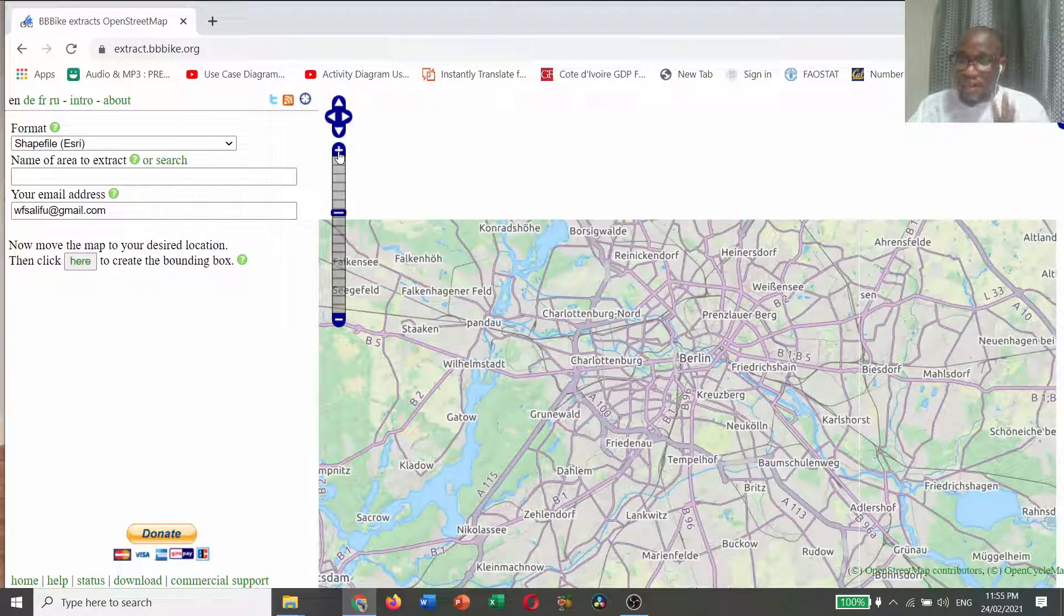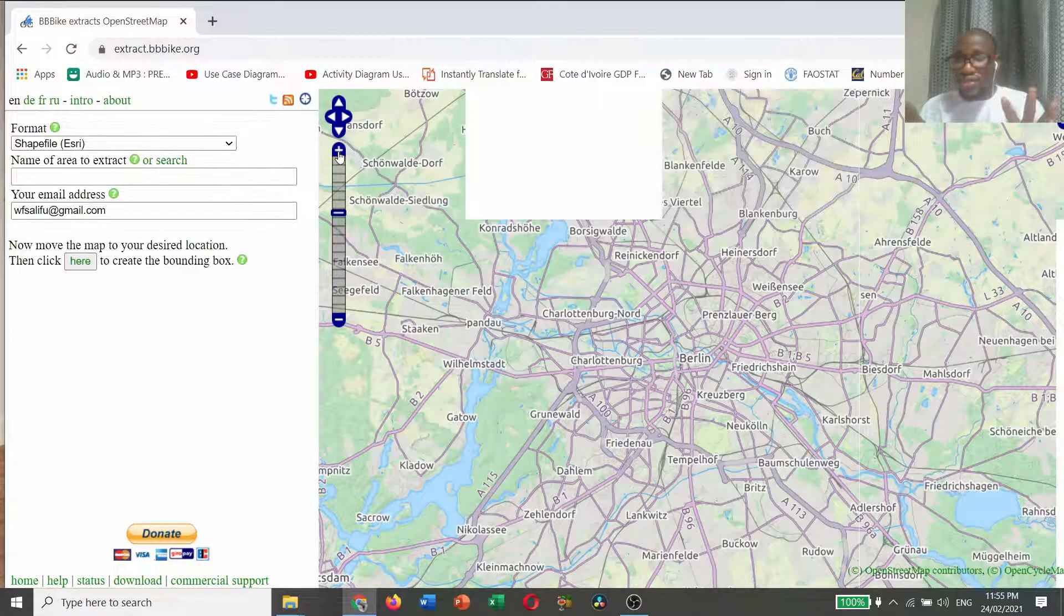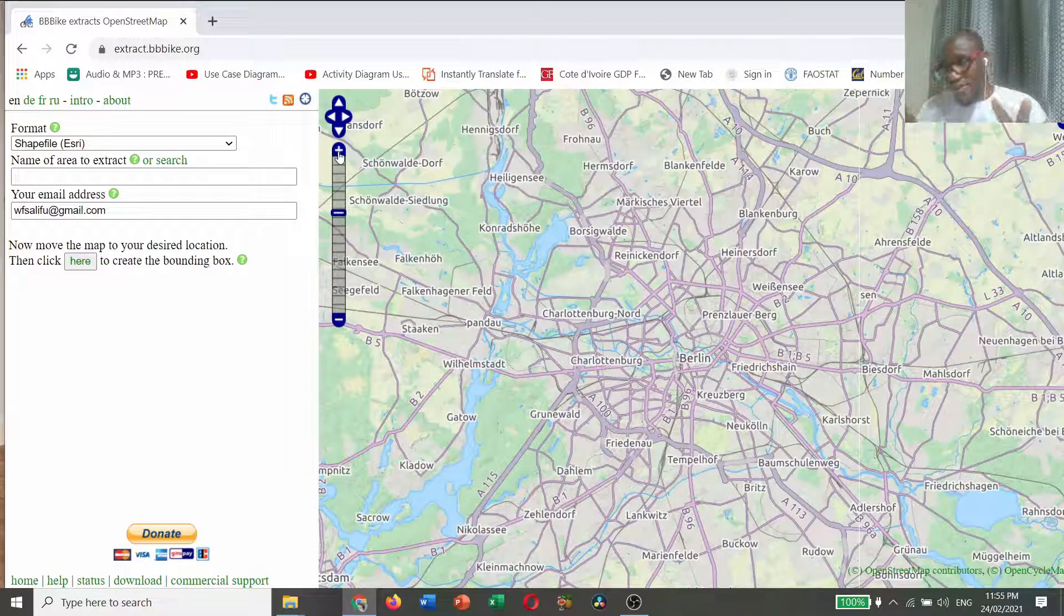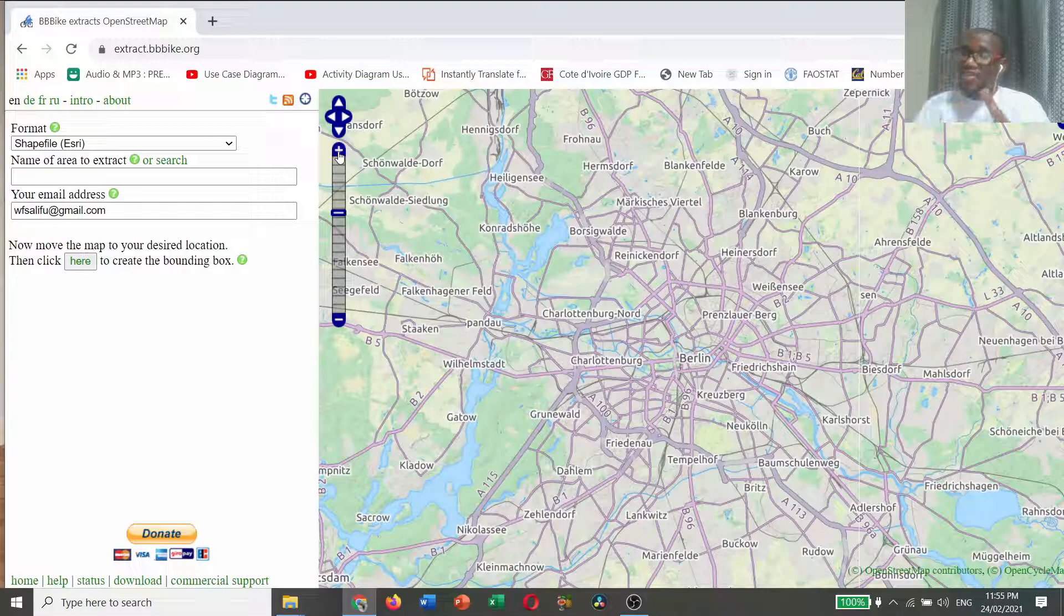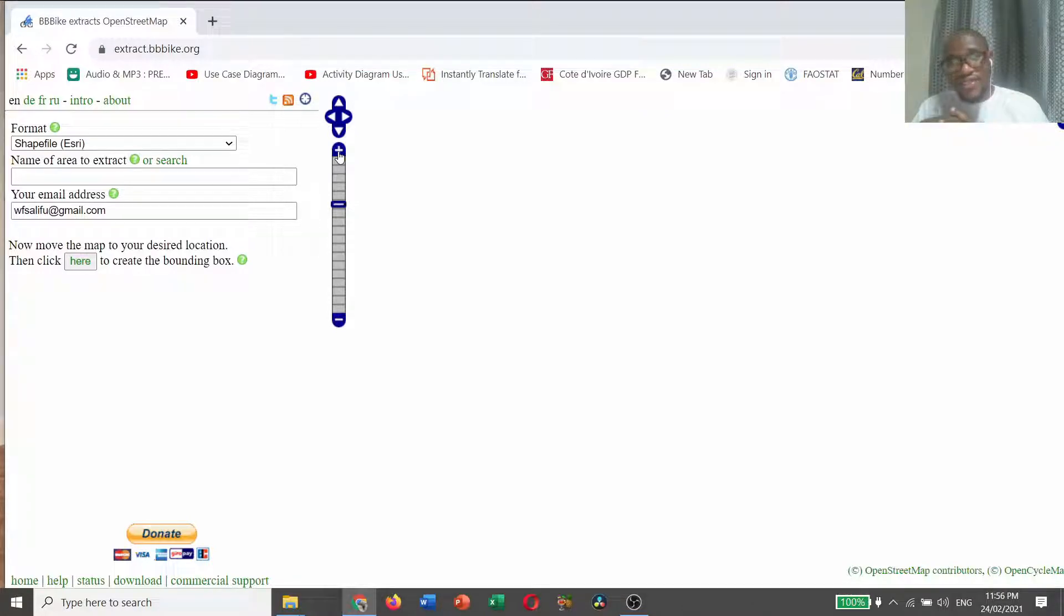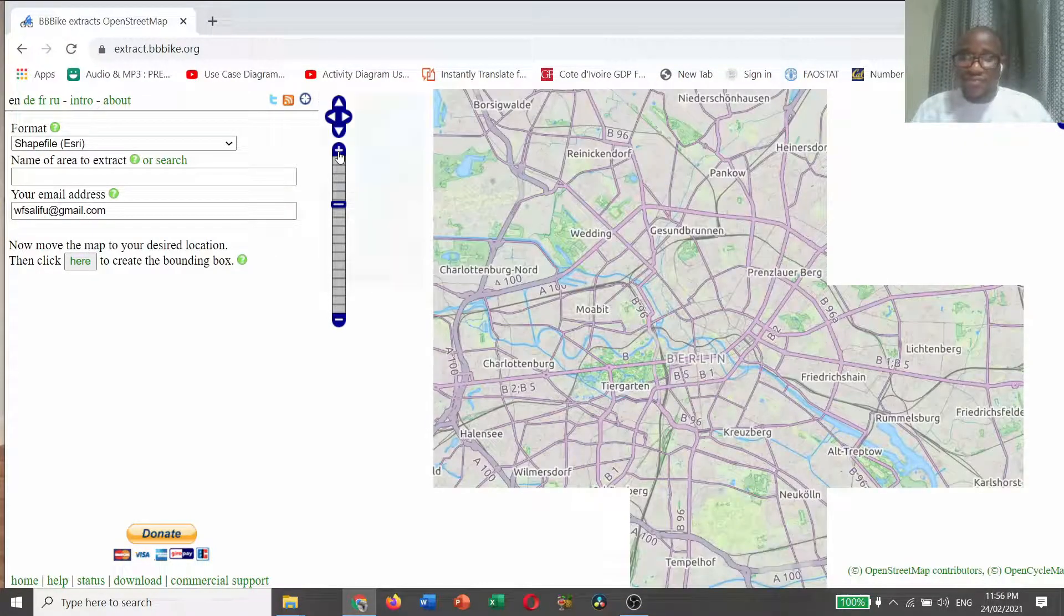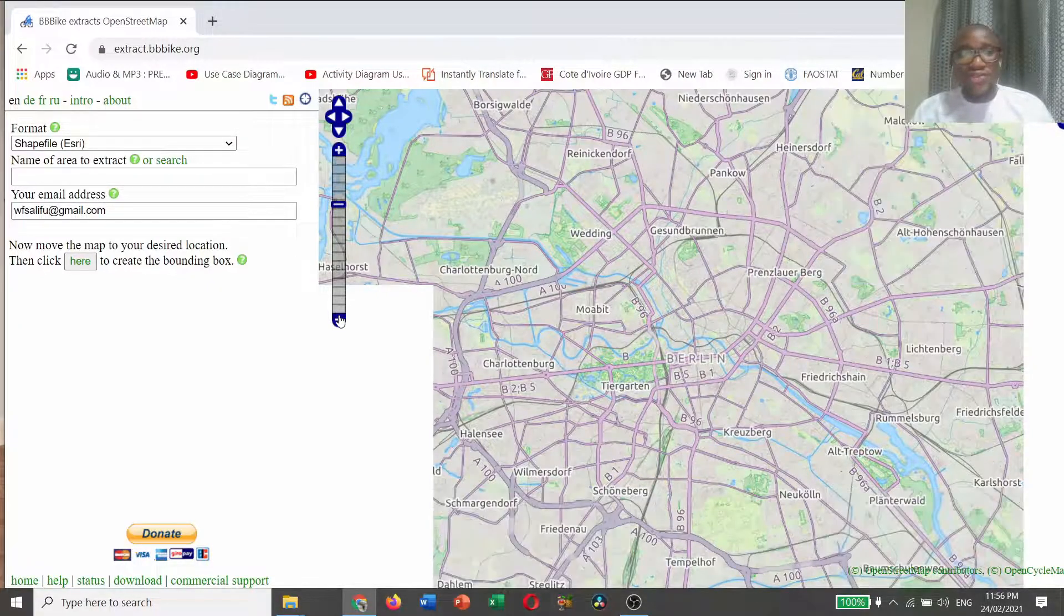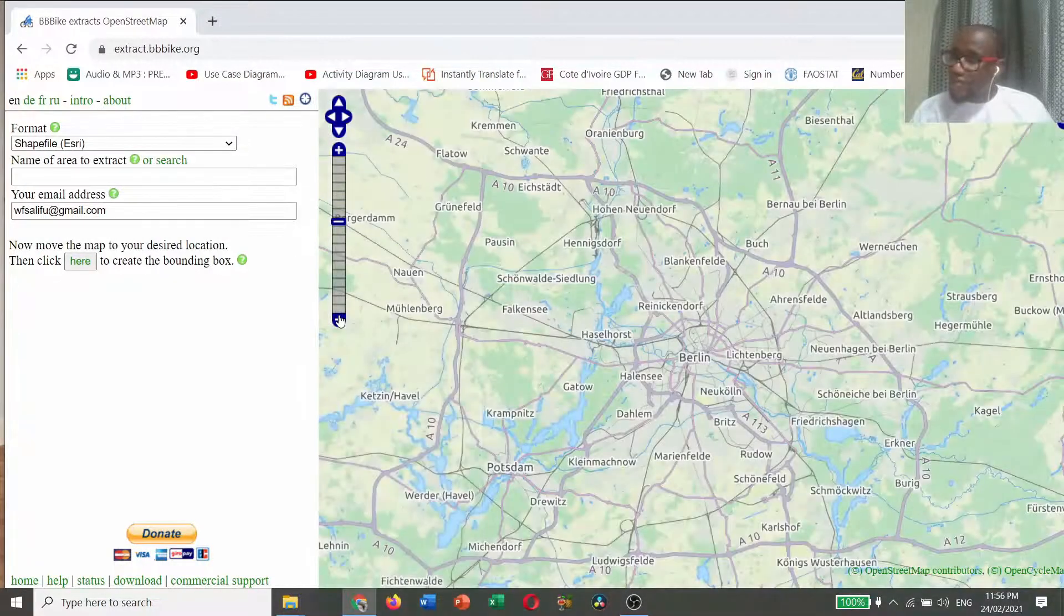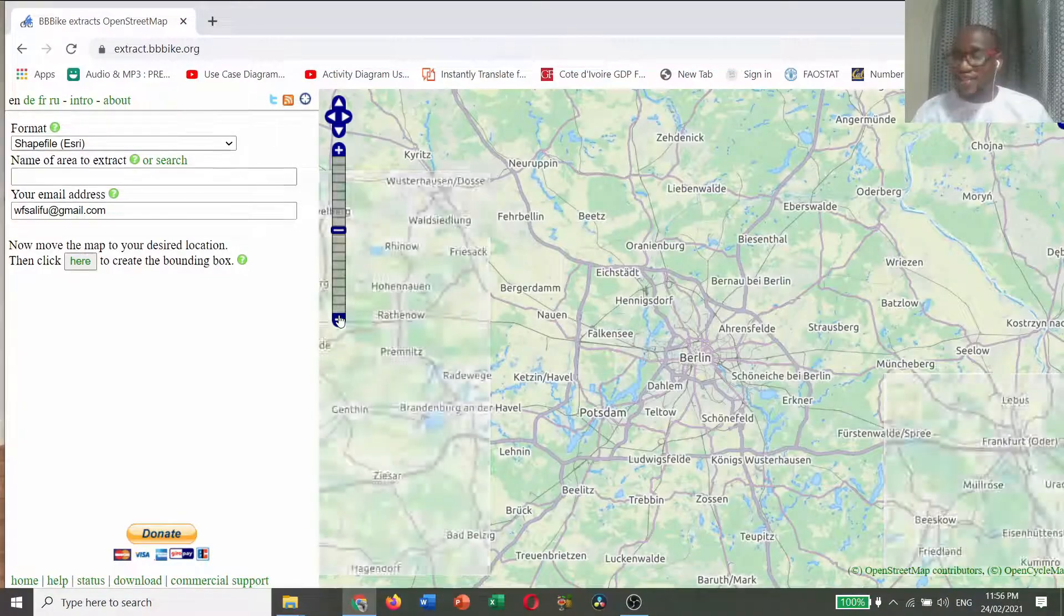So this is a navigation panel. When you click on the plus, it is zooming into the map so that you have much detail. The minus is zooming out to have less detail.